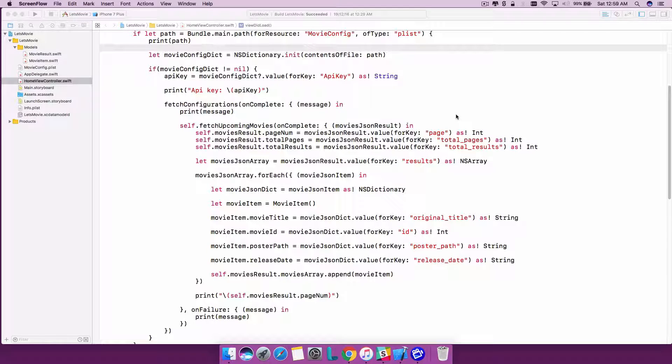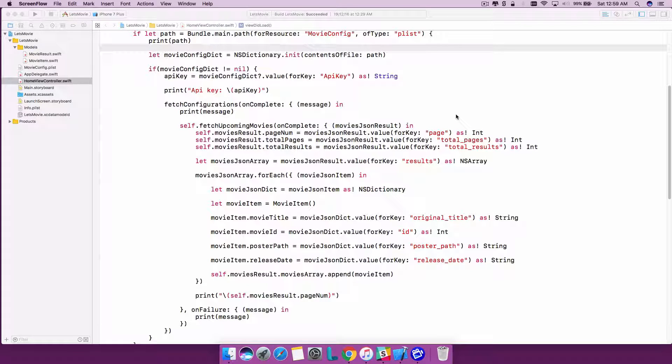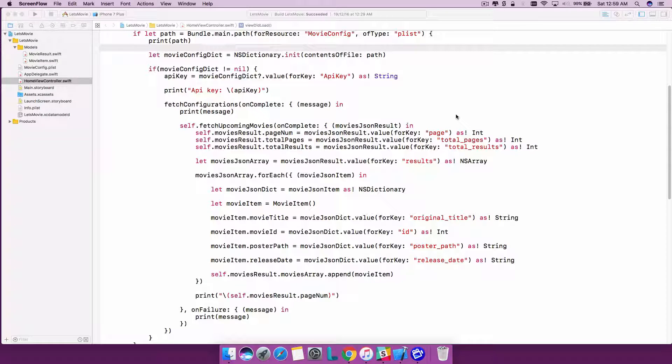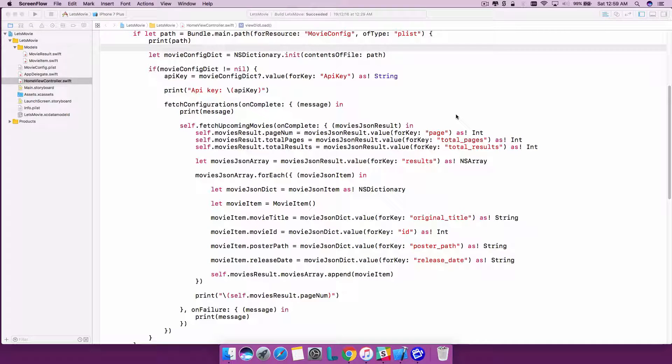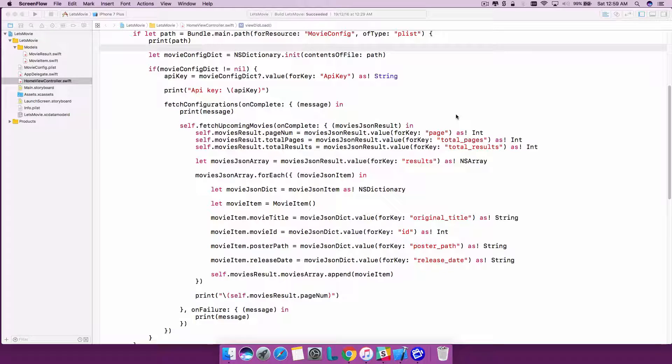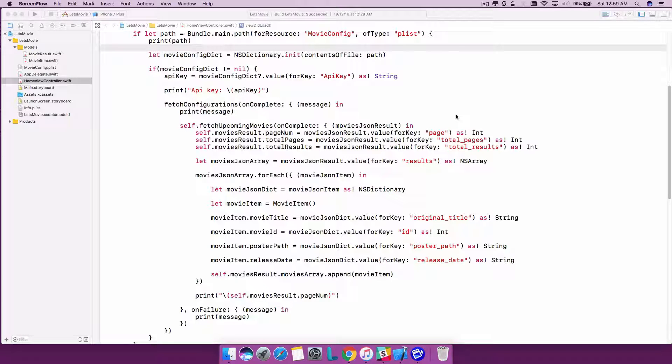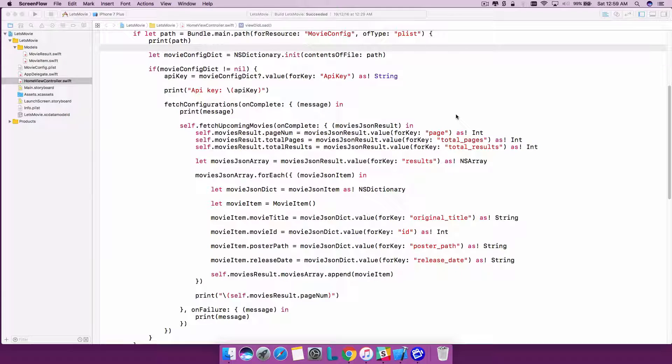Hey there, welcome to Let's Go Easy tutorial on how to create an iOS application using Swift. We're creating an application called Let's Movie which will list all the upcoming movies and TV series.